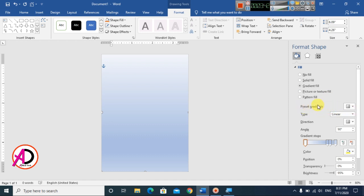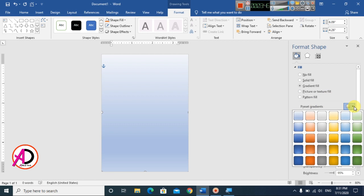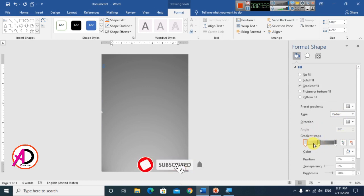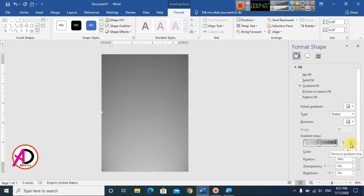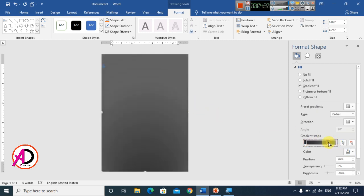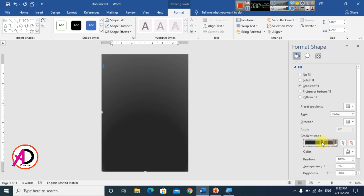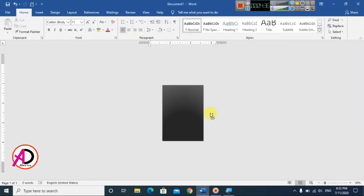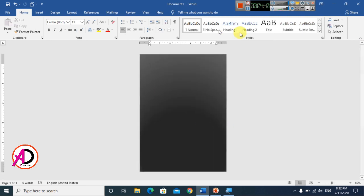Go to Preset Gradients and choose whatever gradient you want. I am choosing the Bottom Spotlight gradient. Then I delete that shape, choose the color black, and drag it to position. I choose the Radial gradient option and close the panel. Our page background color is now ready.